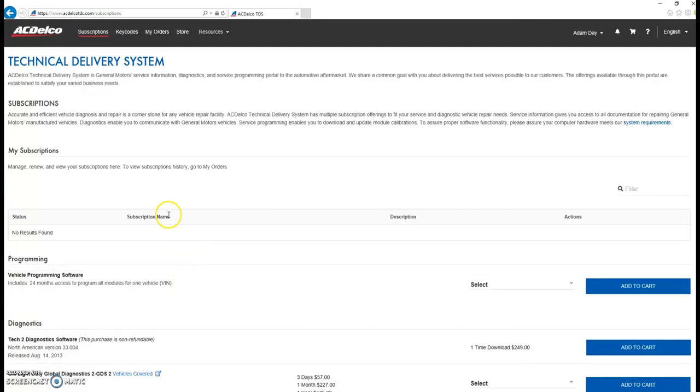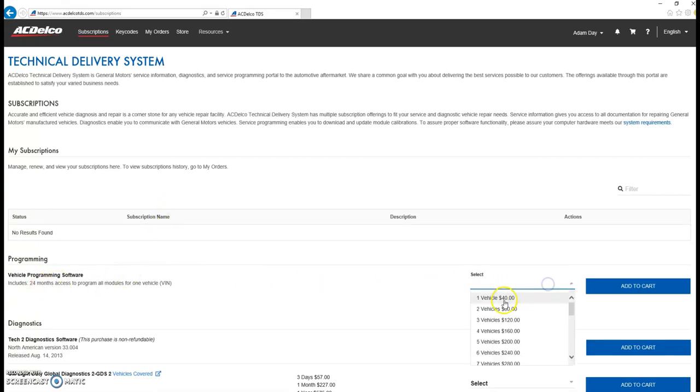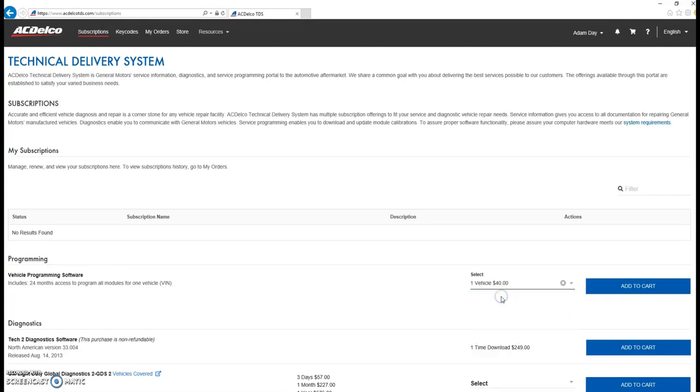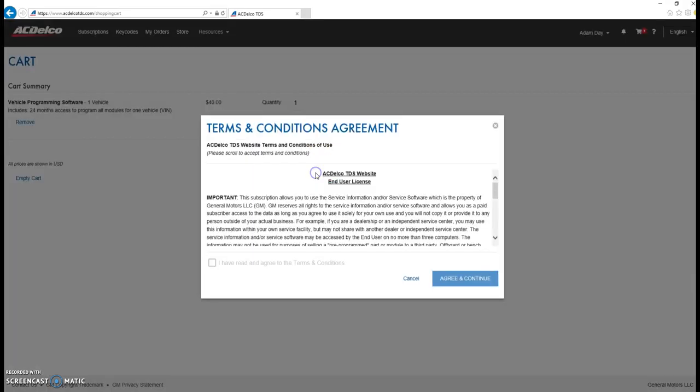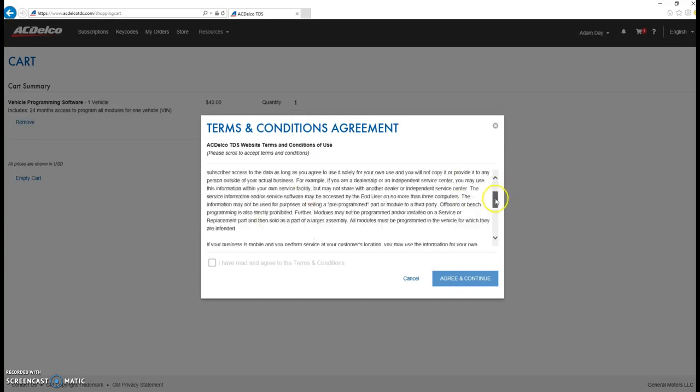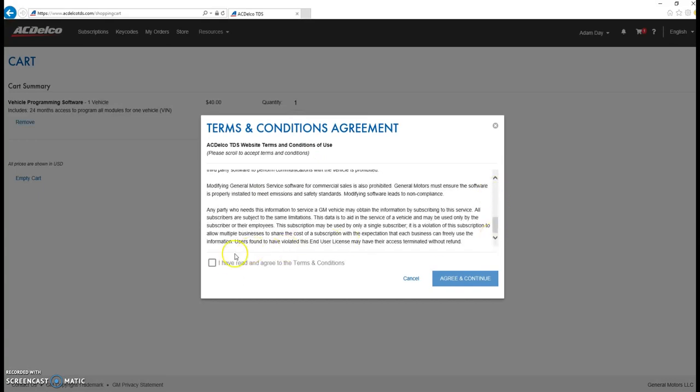Next, you'll want to select the subscription that fits you. Most likely, you'll want the one vehicle for $40. There are other subscriptions available, but that is the most economical one if you're just doing one every once in a while. Add to cart. Check out. Make sure it's 24 months access, $40. Again, agree to the terms.